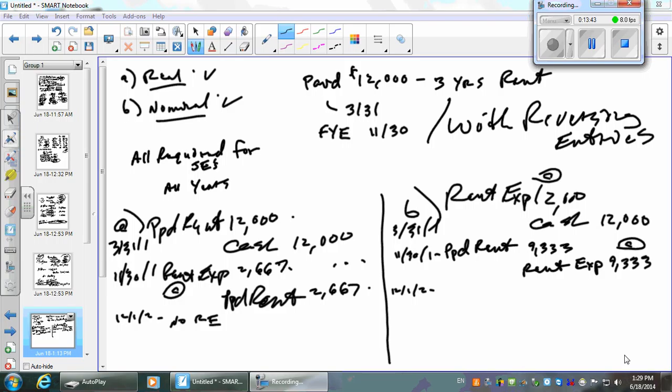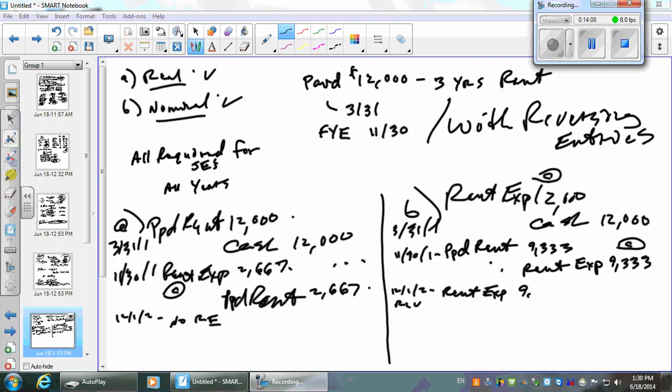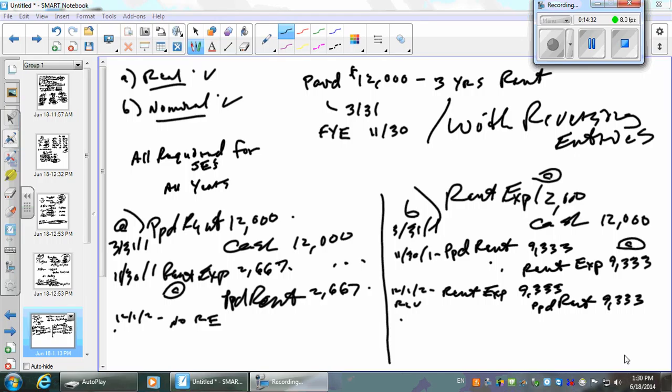Will this rent expense that we took out of rent expense and put into prepaid, will that prepaid ever become rent expense? Yes. So if we want to do reversing entries, can we? Yes. And what would our reversing entry be? It's debit rent expense, just the opposite, right? For the full amount. And credit prepaid rent. So what do I have in prepaid rent now? Nothing. There's nothing in it. And what do I have over here? 9,333. It stays there, doesn't it? It doesn't get closed.